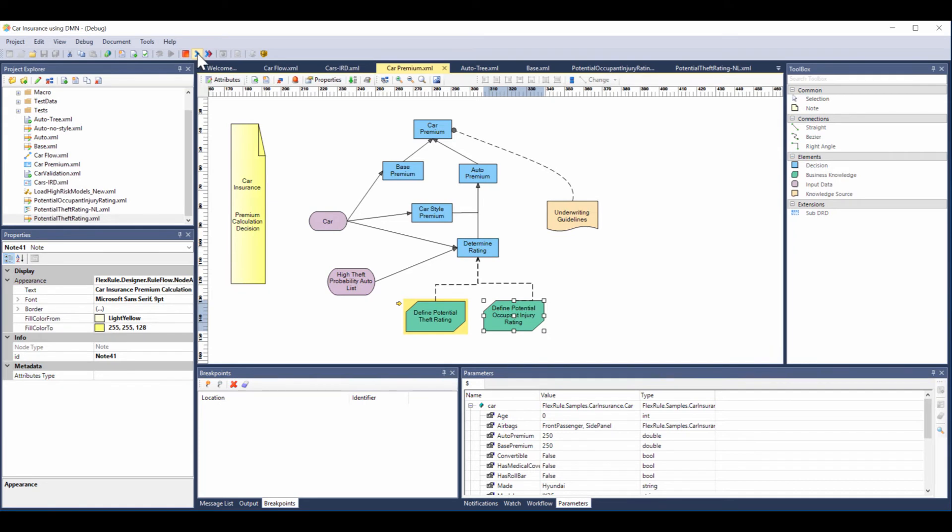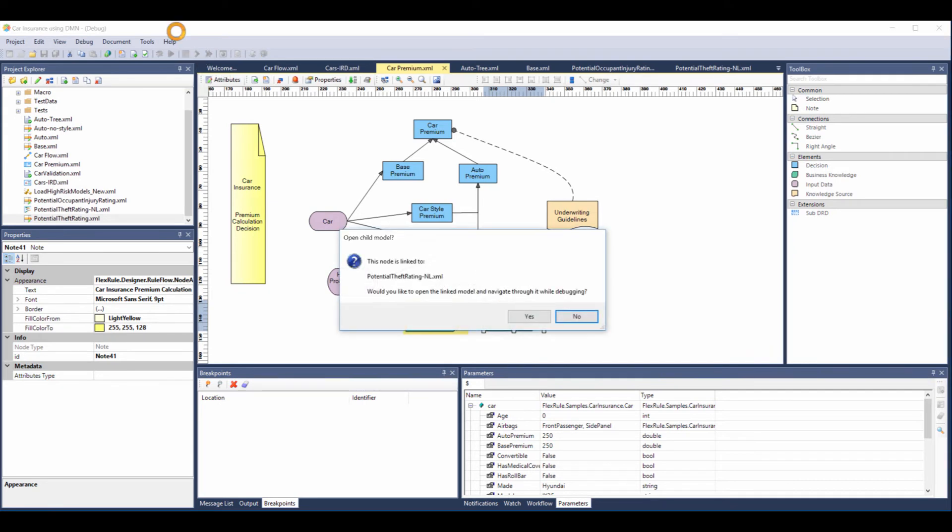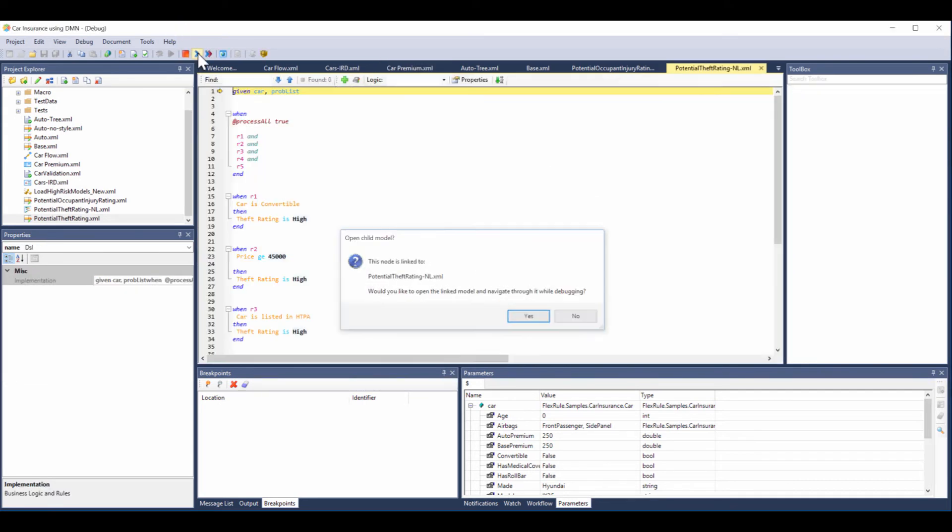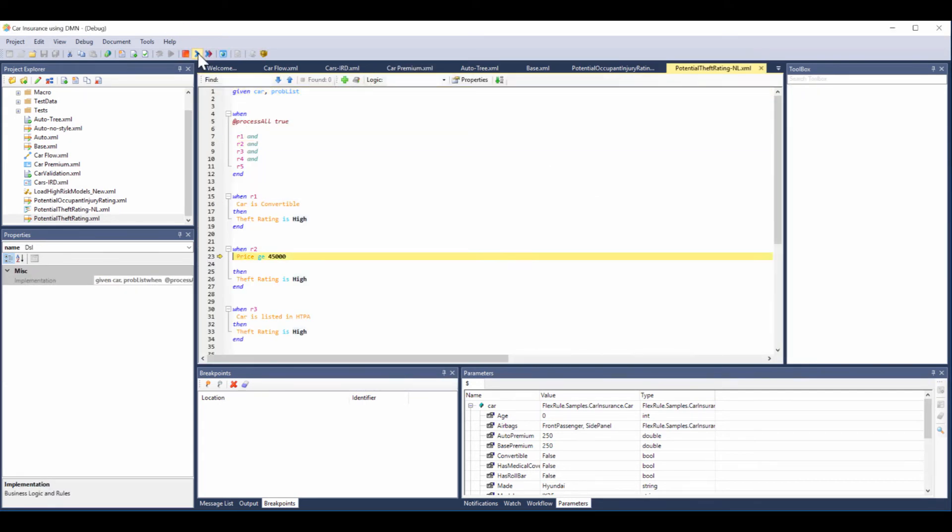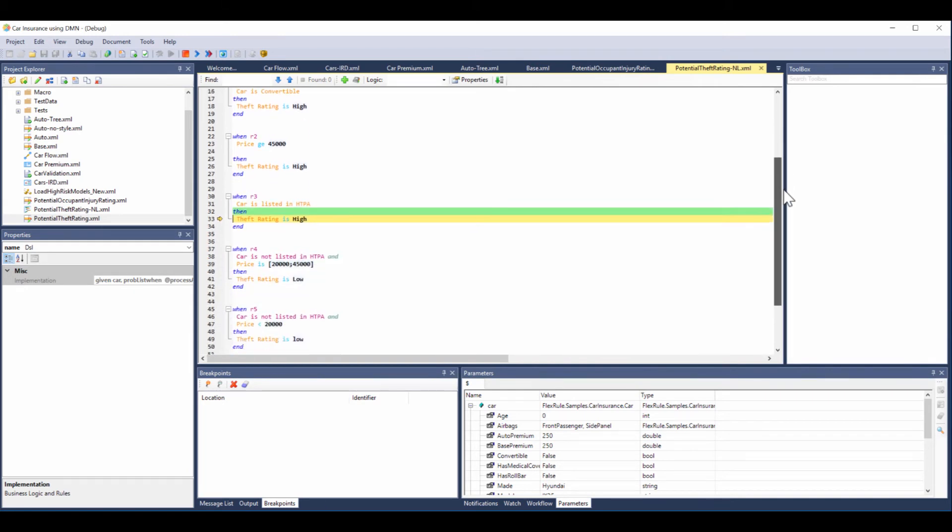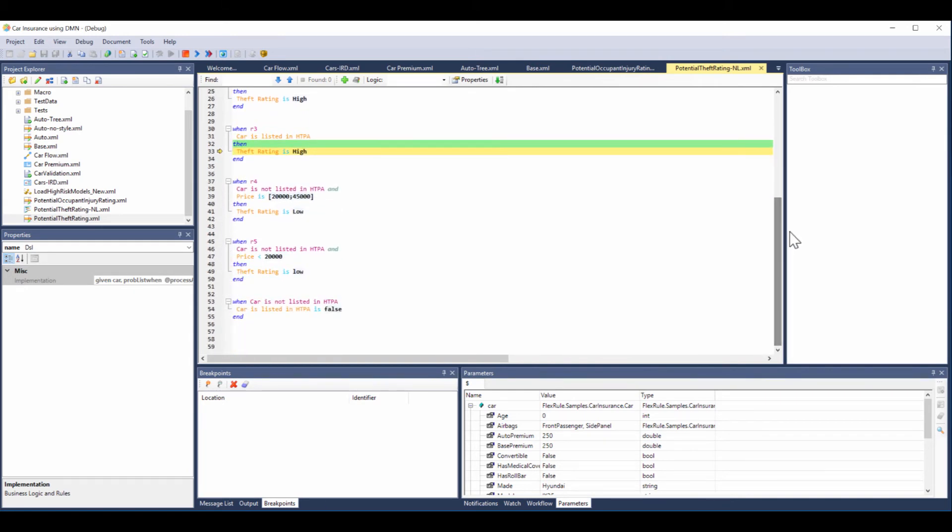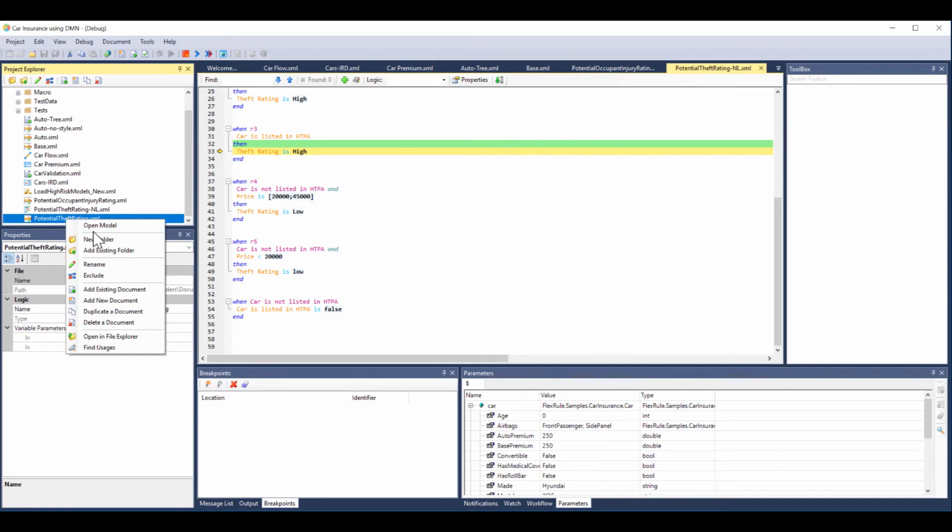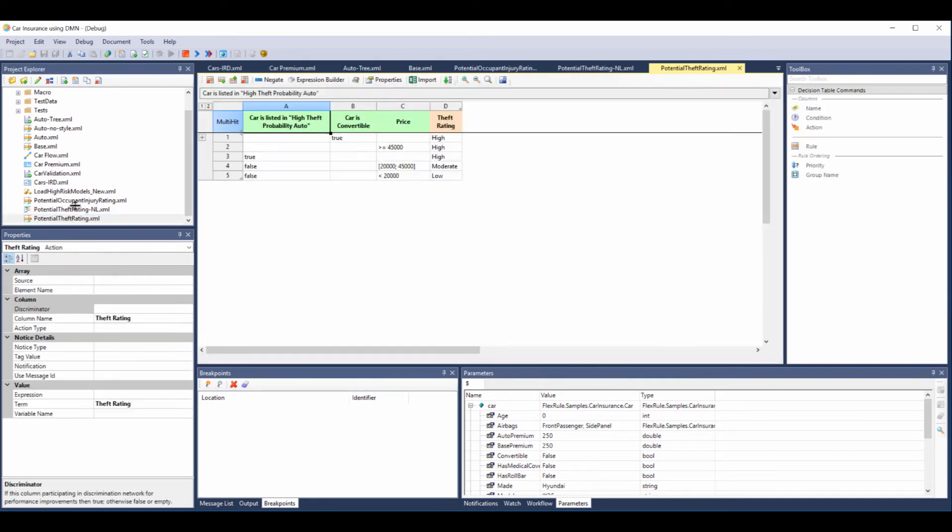Now let's go to a third way of doing rules, and this is natural language. Here it's like when car is convertible, then theft rating is high. And we go through the different options and you can see here we've got a green hit. Now people say what's the difference between natural language and a decision table. Here's a decision table. It's exactly the same thing.